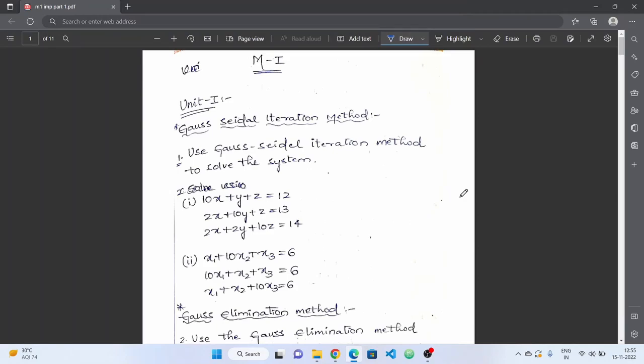Welcome to the Rajtekin YouTube channel. In this video, we will talk about Unit 1, Unit 2, Unit 3, and 3 important questions about the M1 subject. We will talk about the previous question papers for the M1 subject.